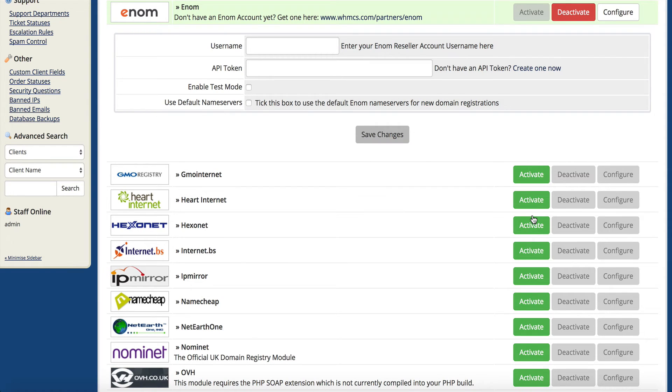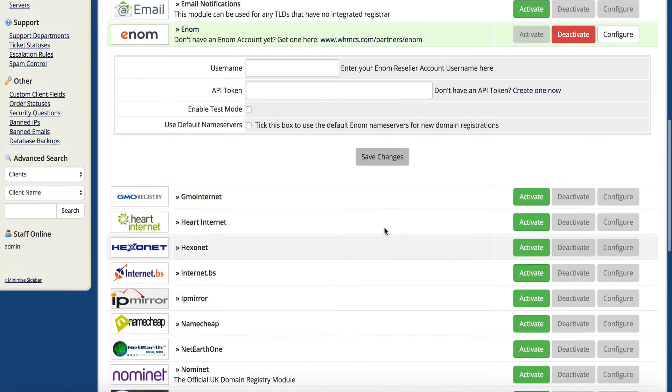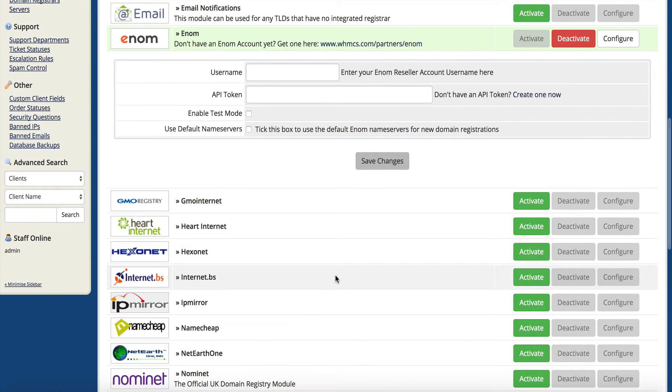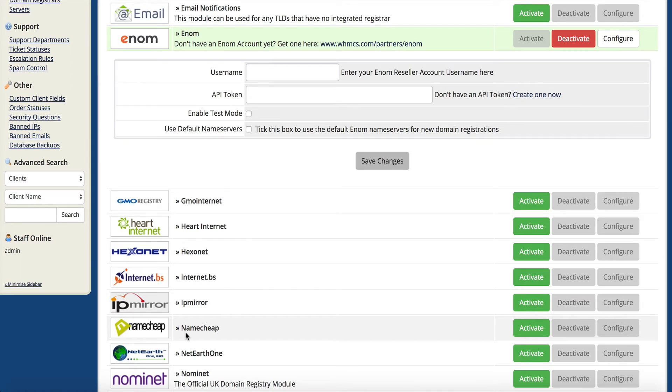I even find this a little bit funny - namecheap is in here, but namecheap is actually an enom reseller. They resell enom domains, so it seems to me I would rather go to the source than going through namecheap.